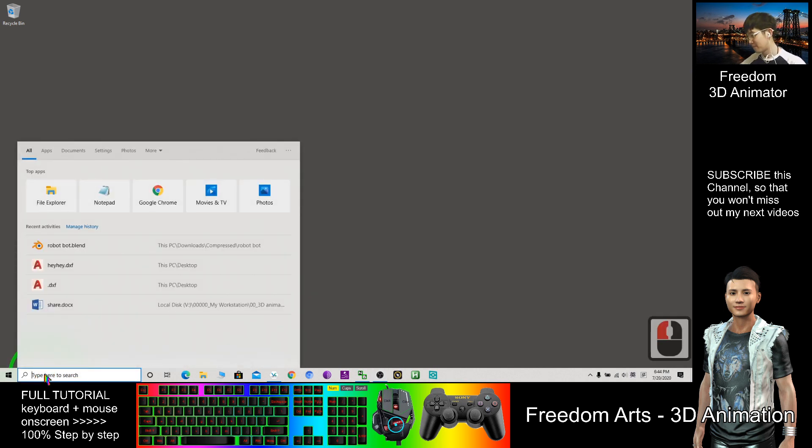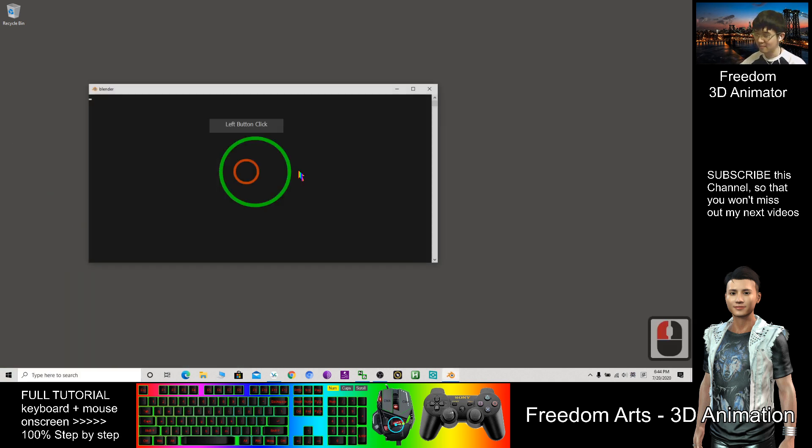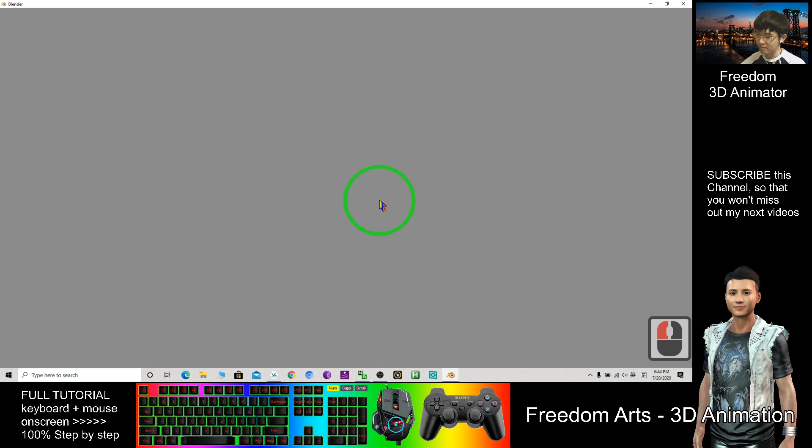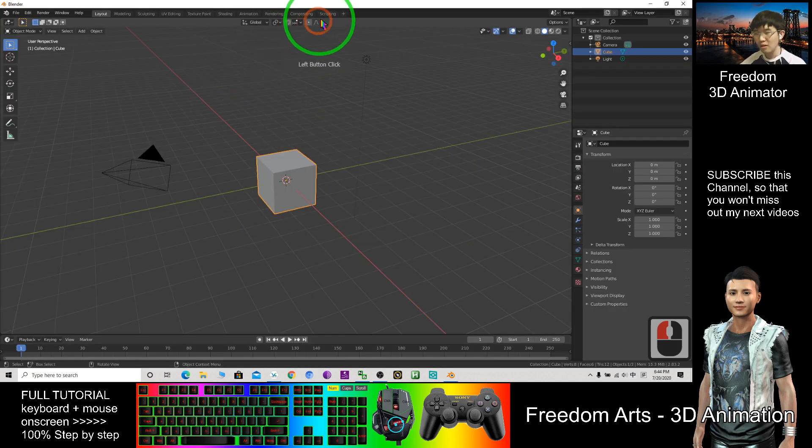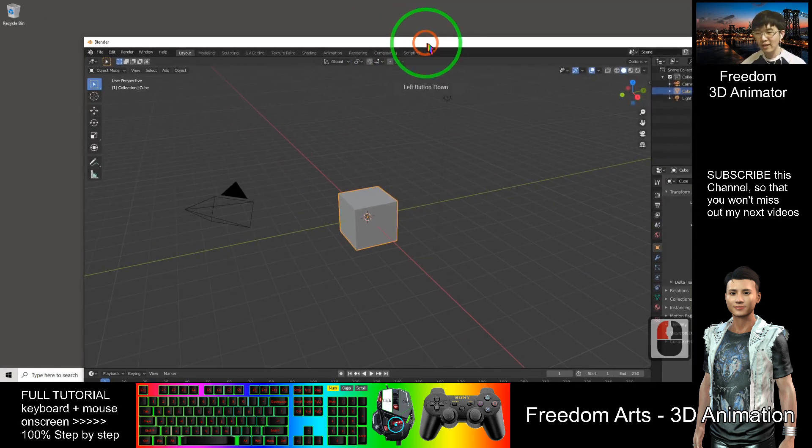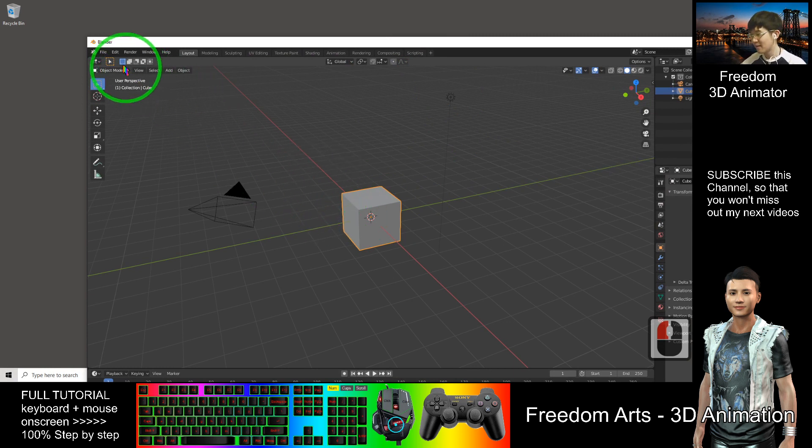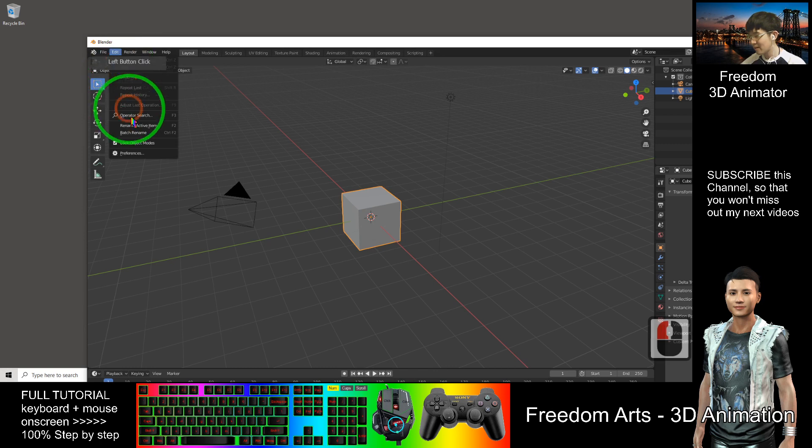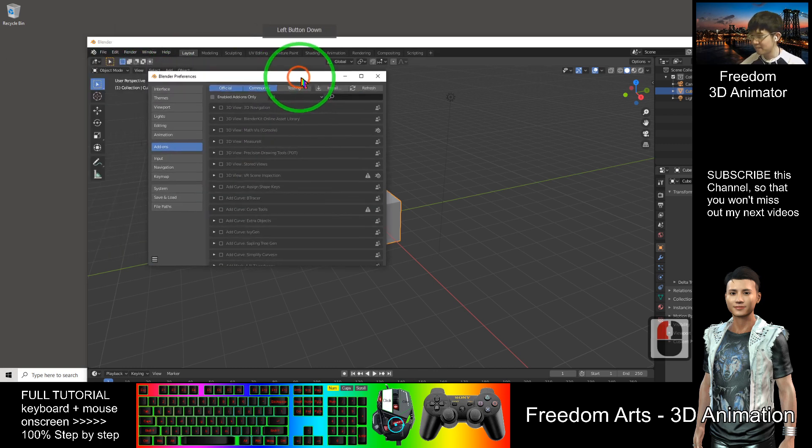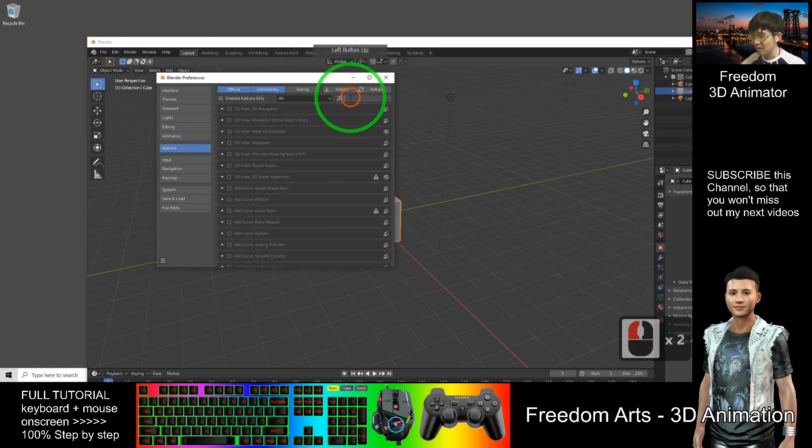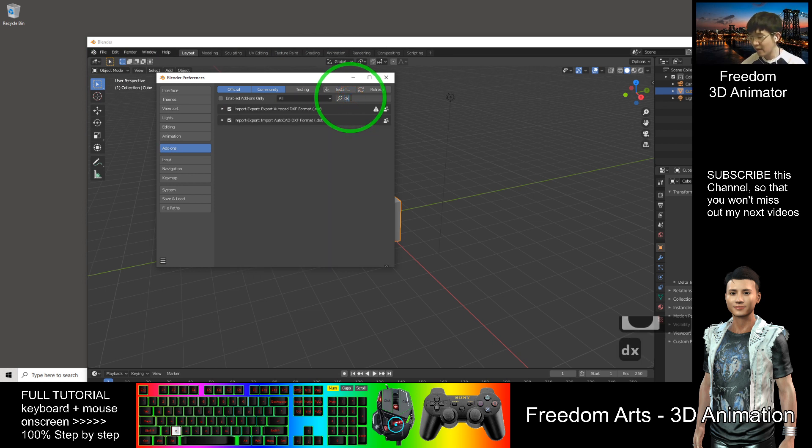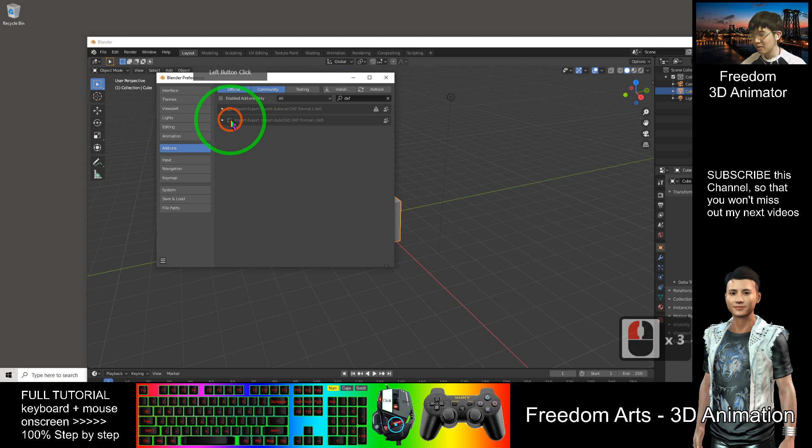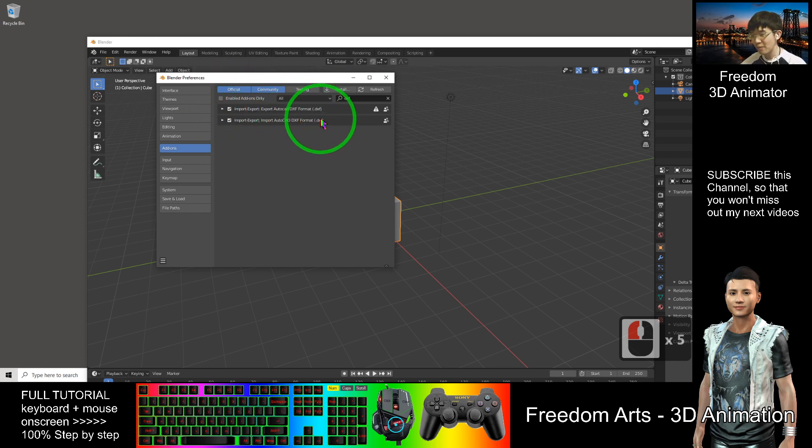First, I start Blender. In order to export 3D models to AutoCAD, you need to activate the DXF format. Click Edit, Preferences, then type DXF and make sure you check both of them.